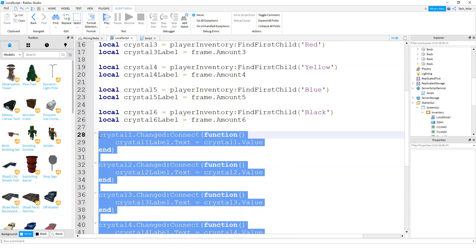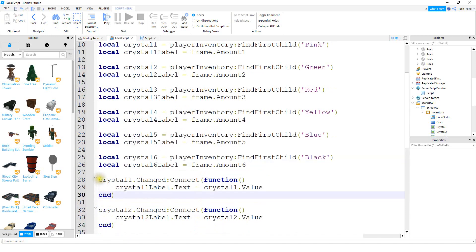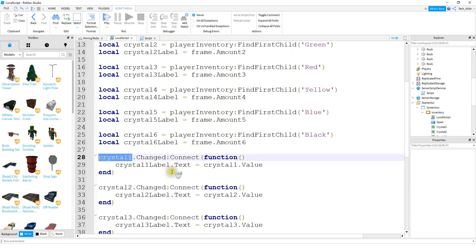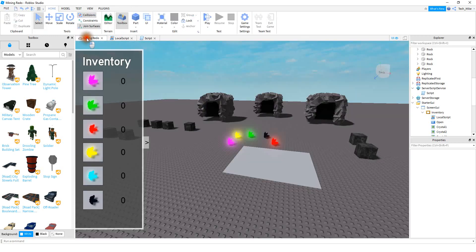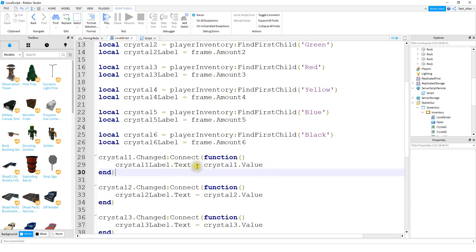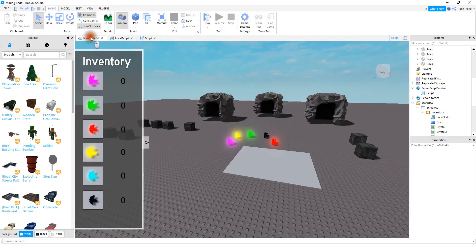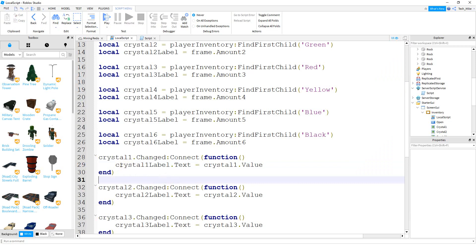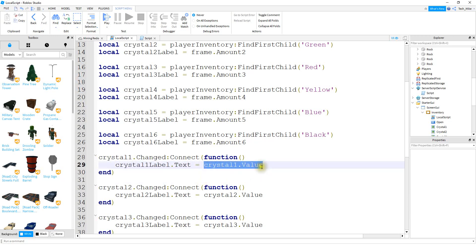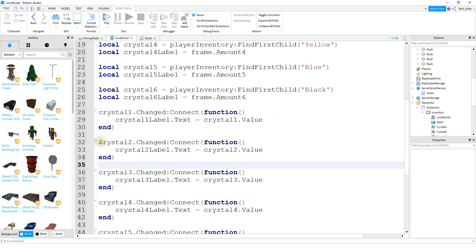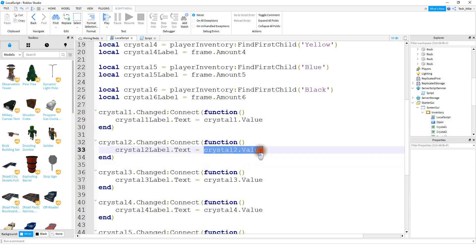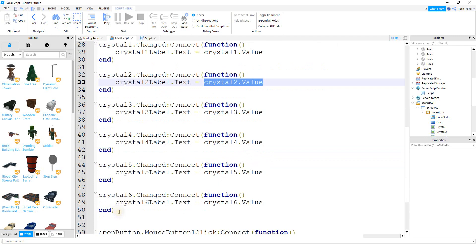This next section also varies depending on how many crystals you have, but the process is almost exactly the same for each one. We start with crystal1.Changed to trigger a function whenever the value changes. Whenever this value changes, we set crystal1Label.Text equal to the value of the crystal. From the prior video, whenever a player touches one of the crystals, it changes the value inside the inventory folder. So on the local script, whenever the player touches that part, in addition to adding it to the value, we also set the text for that label equal to whatever the value is. That process repeats for crystal2 and all other crystals.